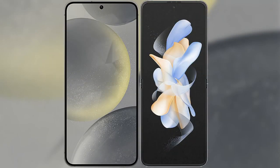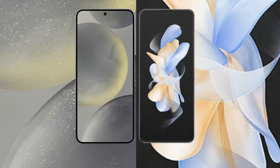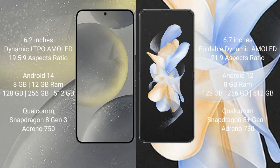I will compare the new Samsung Galaxy S24 with Samsung Galaxy Z Flip 4. The Samsung S24 features a 6.2-inch Dynamic LTPO AMOLED display with an aspect ratio of 19.5:9, while the Samsung Galaxy Z Flip 4 features a 6.7-inch foldable Dynamic AMOLED display with an aspect ratio of 21:9.